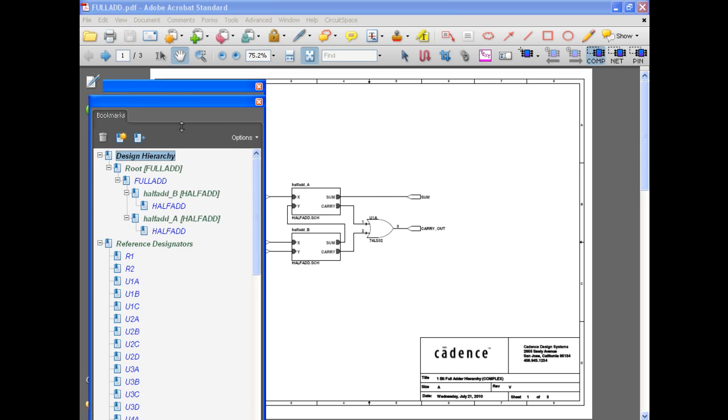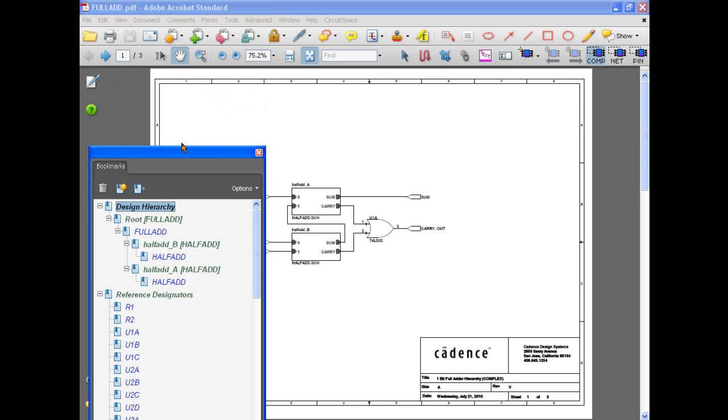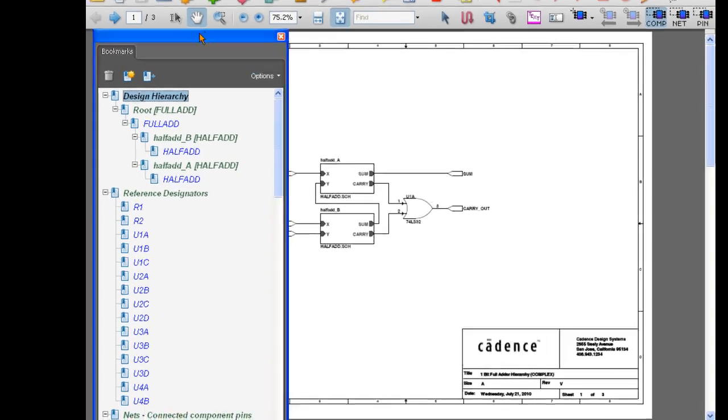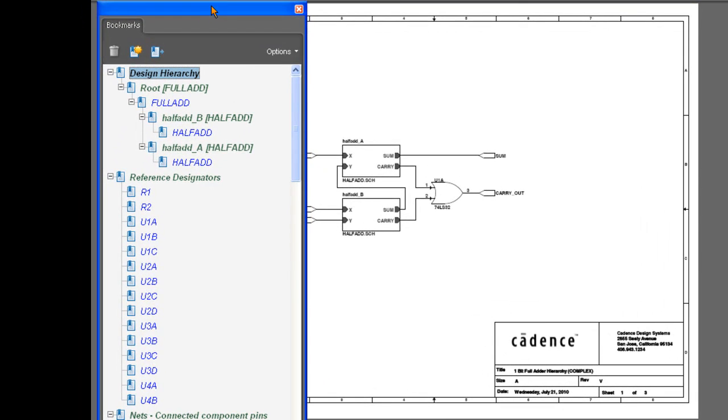As you can see, the PDF has been generated with bookmarks so you can easily traverse design hierarchy.